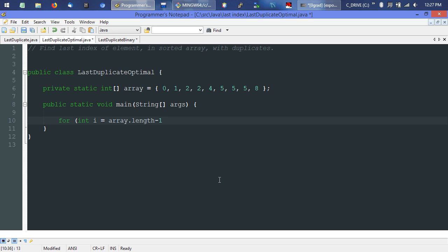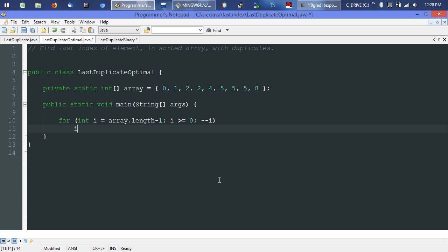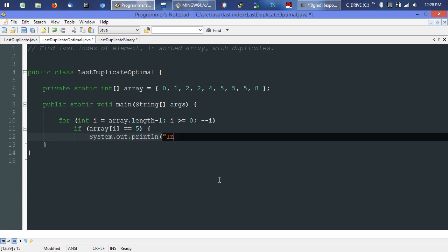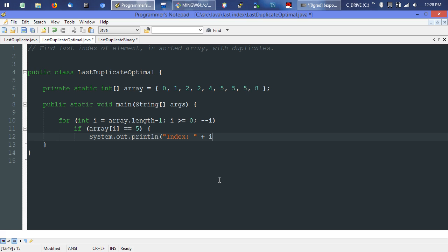We subtract one because the array length gives us nine and we want to start at the eighth index. We iterate as long as we're greater than or equal to the zeroth element, decrementing i by one each time. Each iteration we test if the current element compares to our number. If it matches, we print it — since we're coming from the back, this is guaranteed to be the last occurrence — and then bail out of the loop.